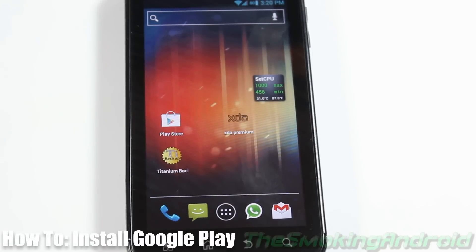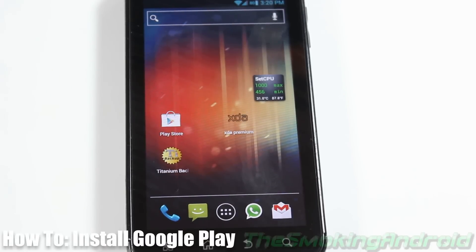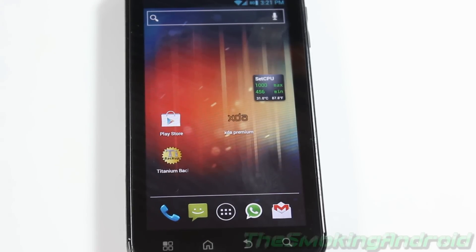Hello again everybody, Jared here for the Smoking Android. Before we get started into this video, I just wanted to mention something here.